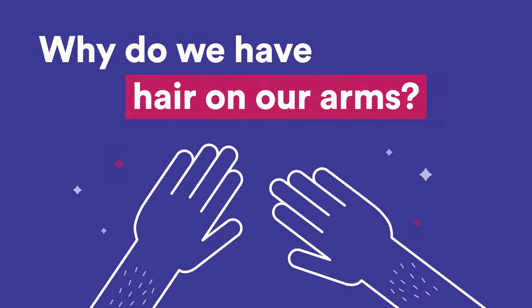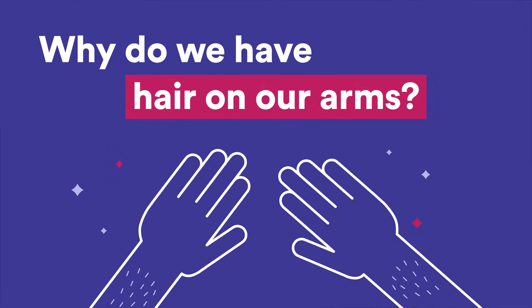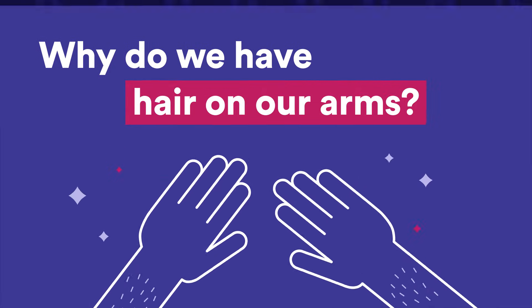This is Wonder Kids, a podcast where you ask the big science questions and the amazing SciTech staff find the answers.